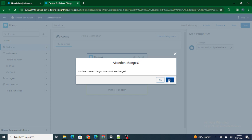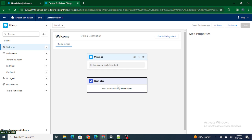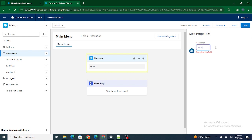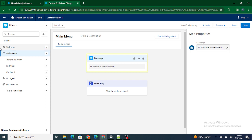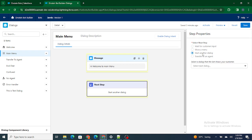Let's go to the Main Menu. From the welcome dialogue it goes to the Main Menu. Inside the Main Menu is a separate canvas where you can do multiple things — you can show a message like 'Hi, welcome to Main Menu.' The flow sends the welcome message, redirects to Main Menu, displays 'Hi, welcome to Main Menu,' and then waits for the next customer input.